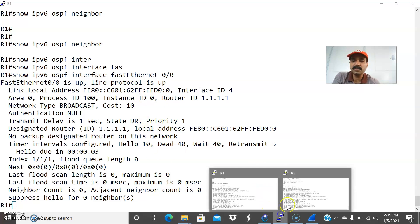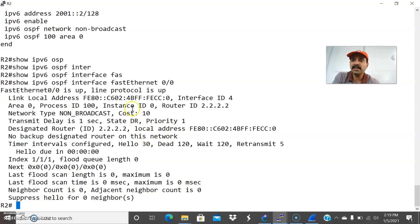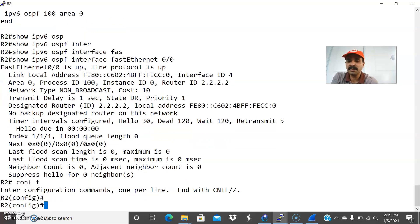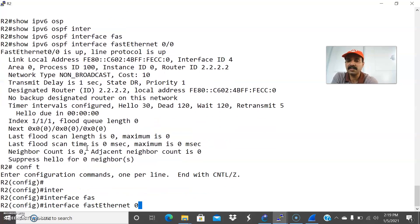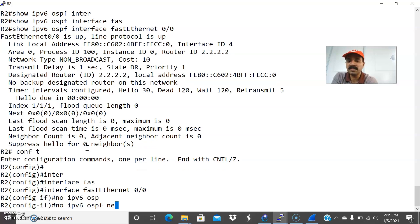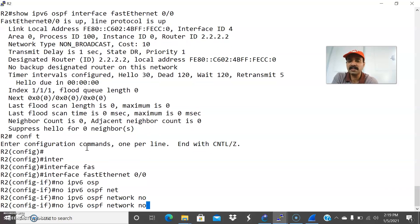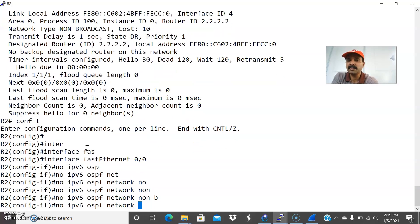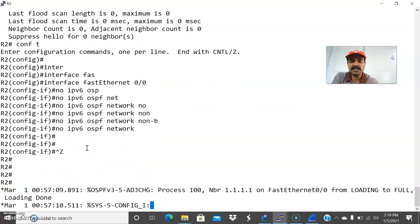Now let us go and rectify. Let us go to router R2 — we need to fix this. It is showing as a non-broadcast network, so let us rectify that. Go to configuration mode, interface FastEthernet 0/0, and enter: no IPv6 OSPF network — or configure it as a broadcast network. Now let us check the interface. You are now able to see the process is up and the neighbor is coming from loading to full.